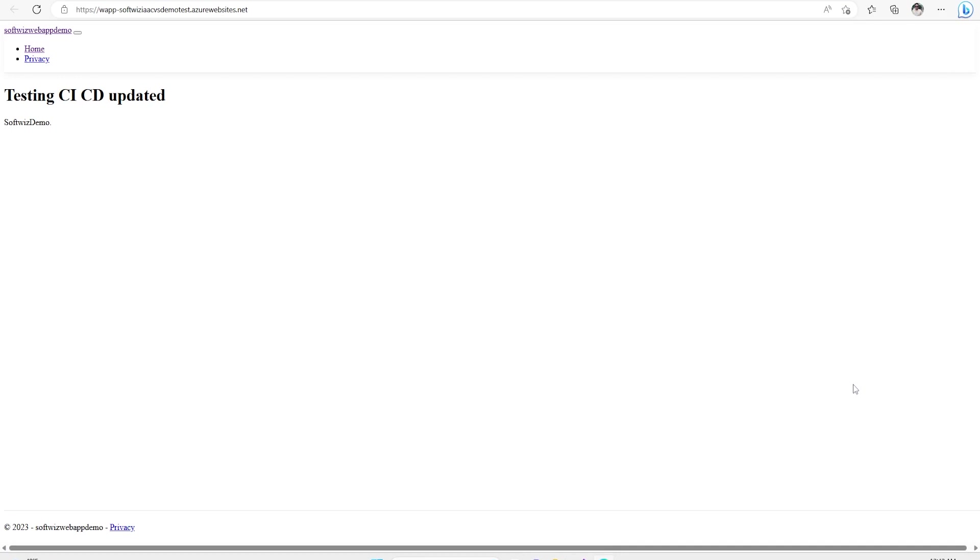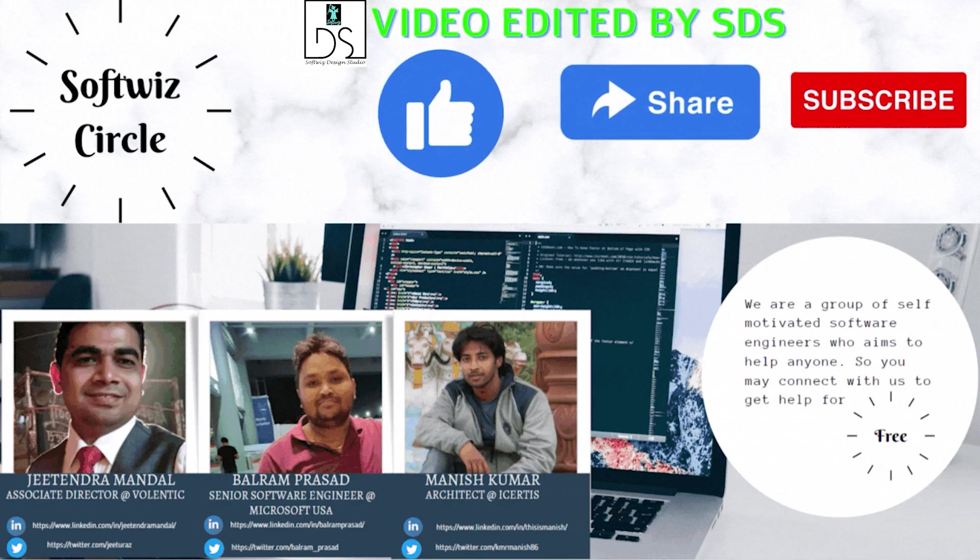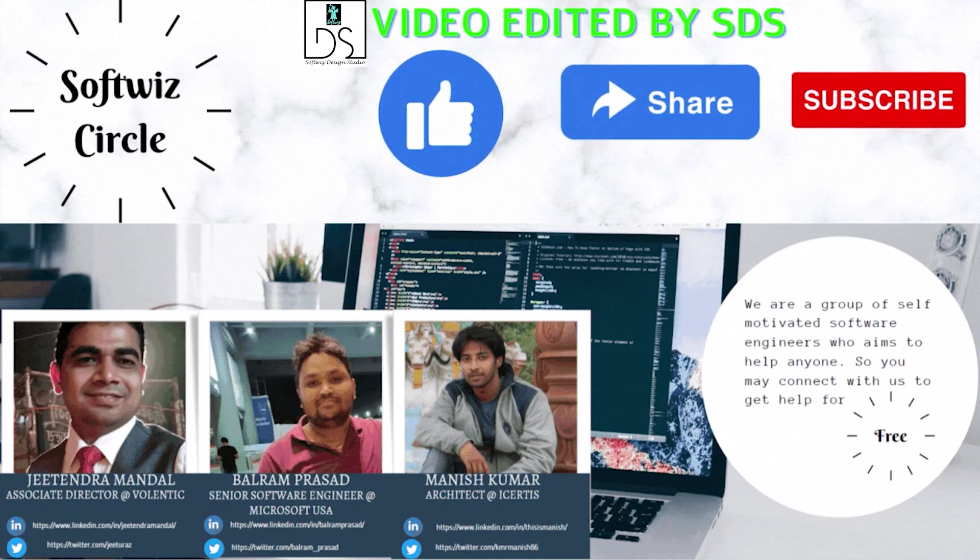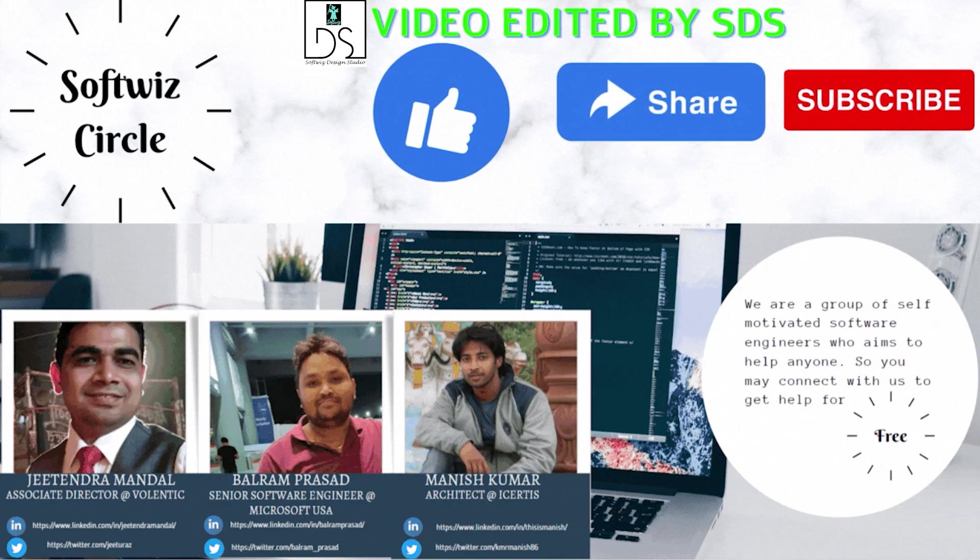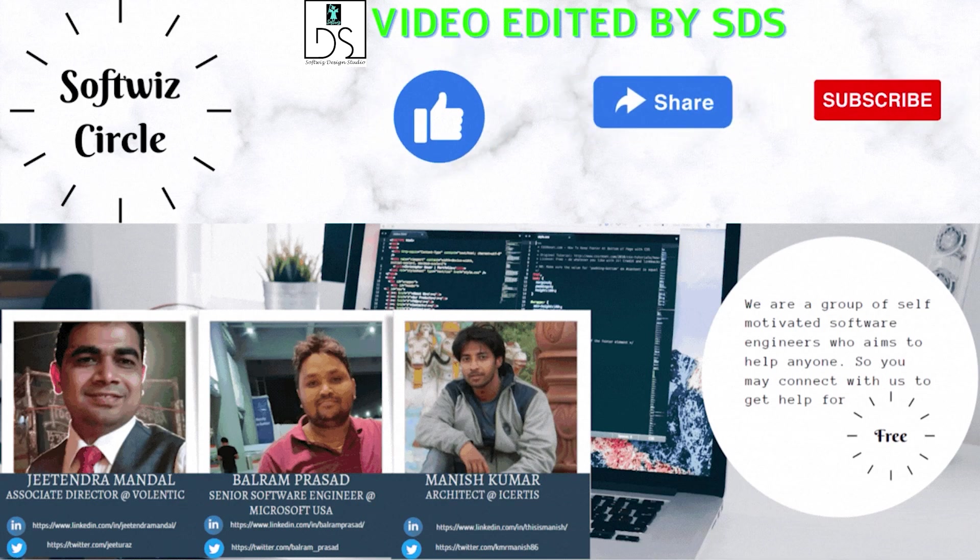I hope you will like this video. Thank you. Bye bye.